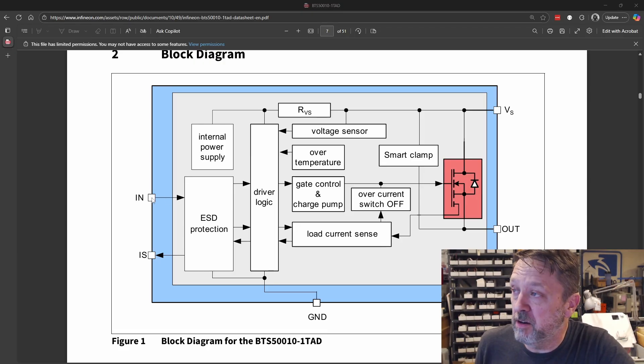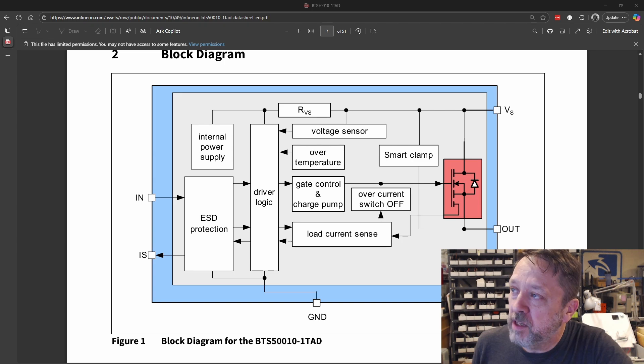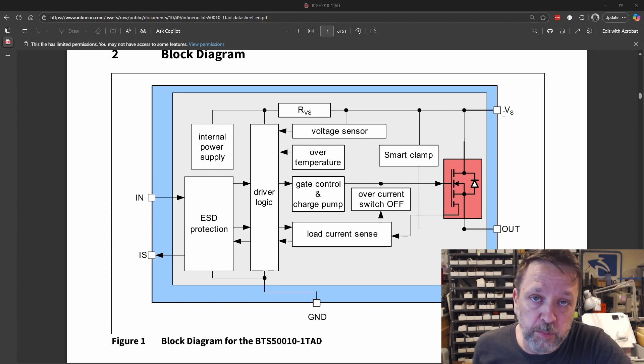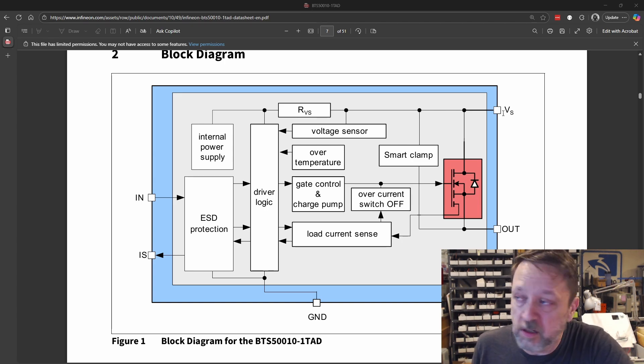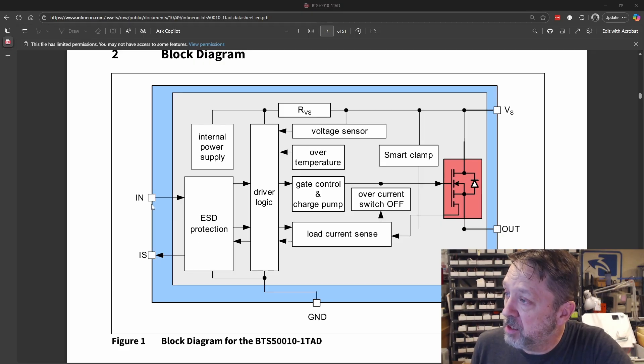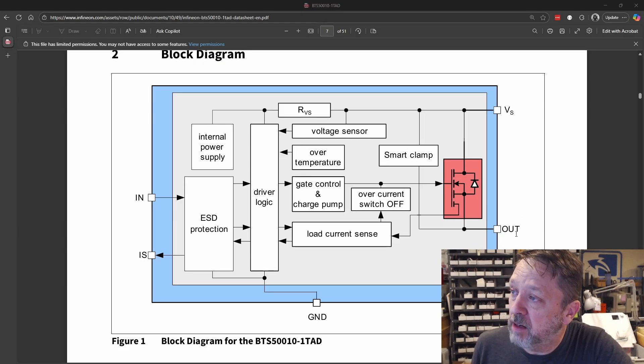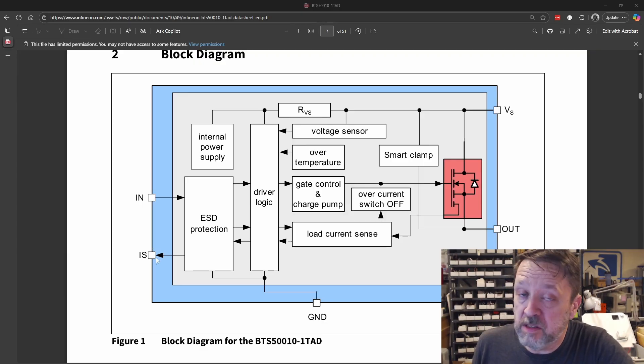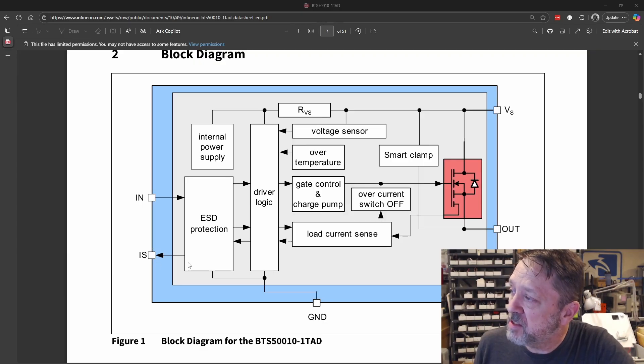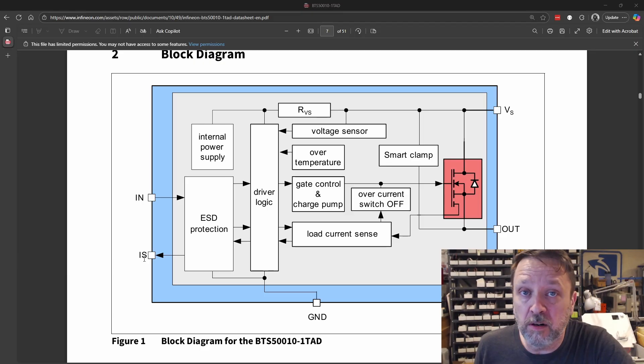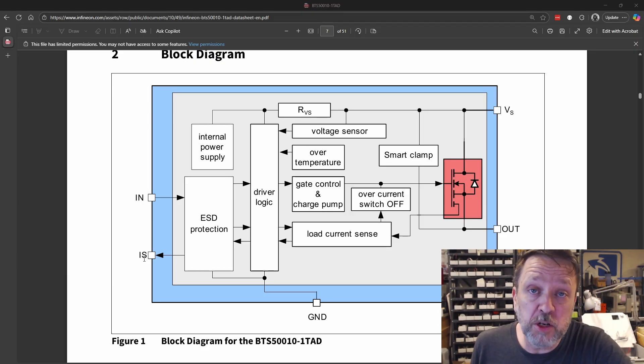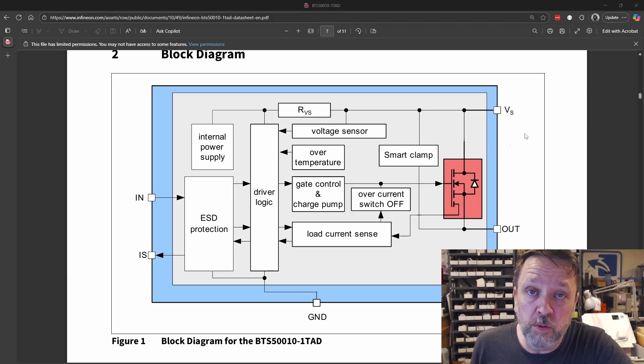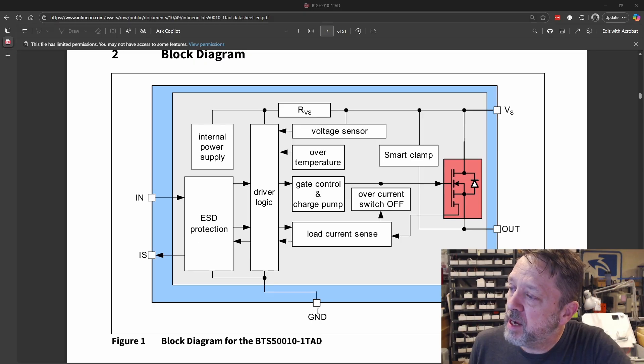And this really just has an input to tell it to turn on or off. The switch voltage that you're driving, so battery voltage, 12 volts on a car. The output, so when in goes high, output goes high. We have these additional things that you don't have to use. This IS is actually our output of the current, so you can measure current going across this while it's running. And then we have to have a ground as well.